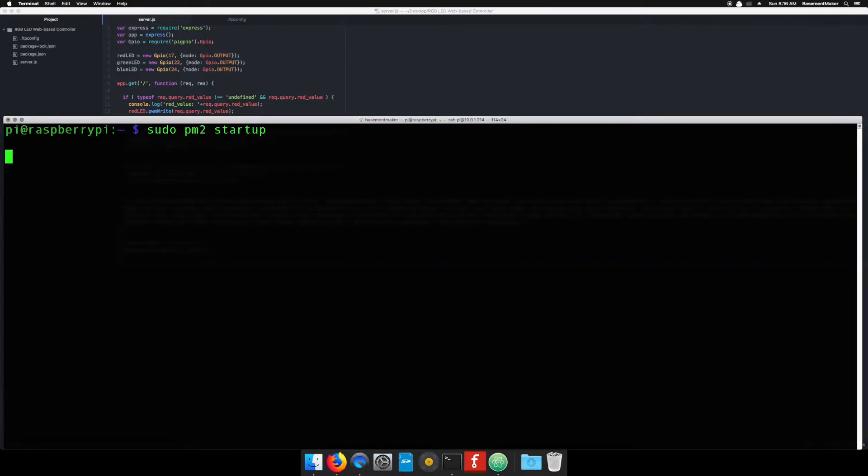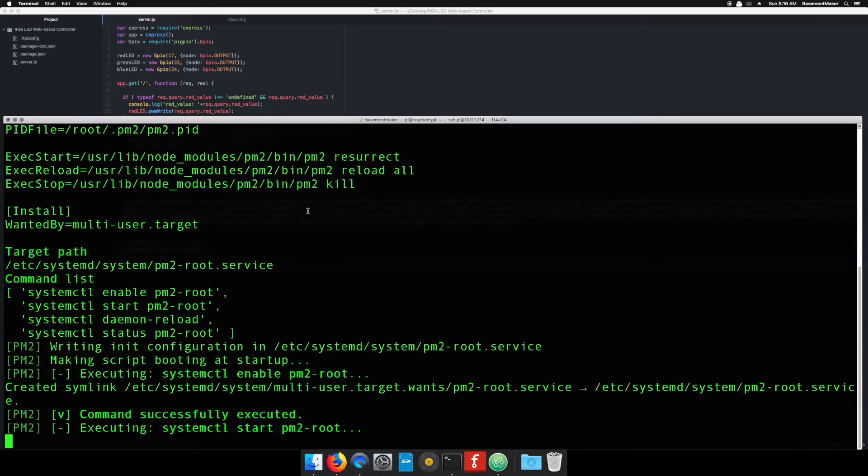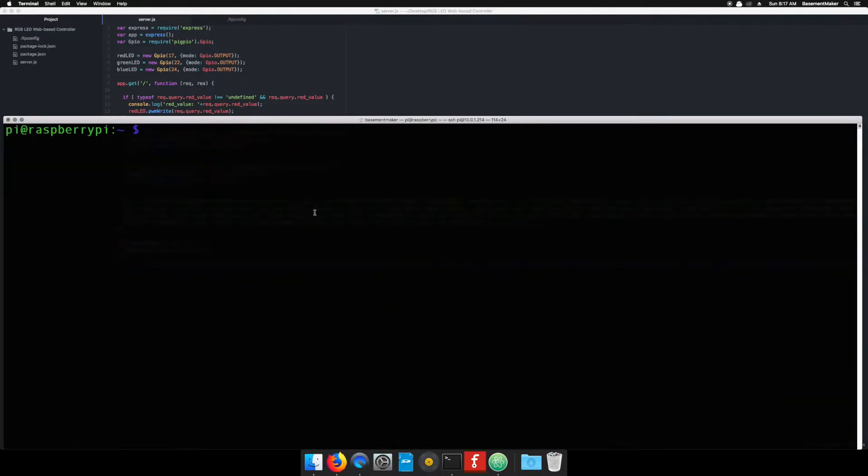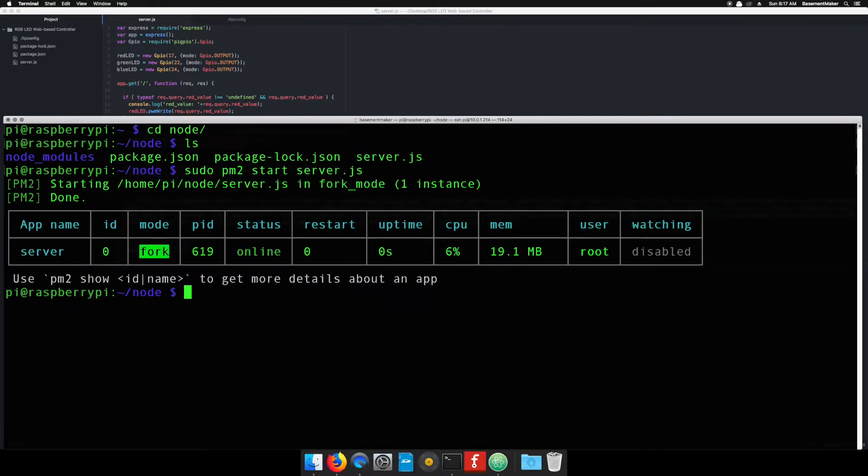To configure PM2 to start as root, type sudo PM2 startup and hit enter. Finally, in the same directory as the server.js file is located, type sudo PM2 start server.js and hit enter. Then type sudo PM2 save and hit enter. Now, whenever the Raspberry Pi starts up, PM2 will start up and it will start our web server.